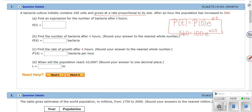So we have 560 over 100 equals e to the k. Now we take the ln of both sides — the ln of e cancels — and we get ln of 5.6 equals k. So that's our k. (560 divided by 100 is 5.6, which is why I turned it into a decimal.)